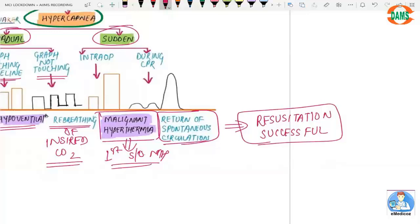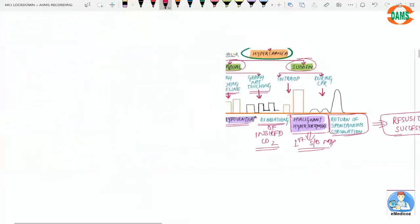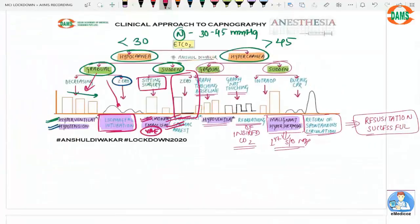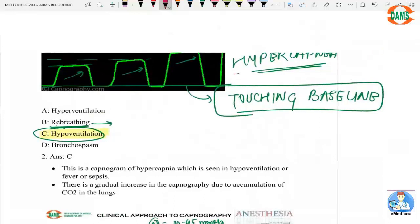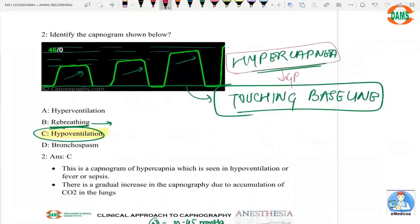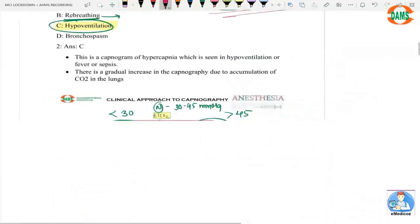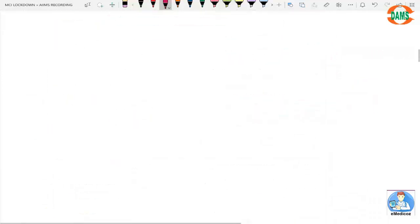So the correct answer is hypoventilation: it is hypercapnia, it is gradual, and the graph is touching the baseline.